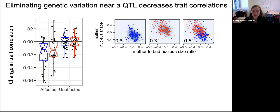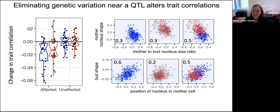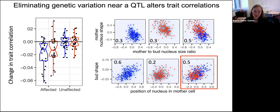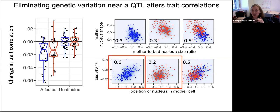Here's an example: a QTL on chromosome 15 affects many traits, two of which are the shape of the mother cell's nucleus and the ratio of nucleus size in the mother to the bud cell. In the merged population, these two traits are more correlated than in either subpopulation. About 60% of the traits I study look like this. But 40% look really weird — in those cases, the correlation was actually strongest in one of the subpopulations rather than the merged population. We think what's happening is that this QTL isn't just affecting two traits — it's changing the correlation between traits depending on which allele you inherit.